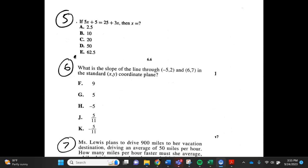Number 5. If 5x plus 5 equals 25 plus 3x, then x equals what? a. 2.5, b. 10, c. 20, d. 50, e. 62.5.